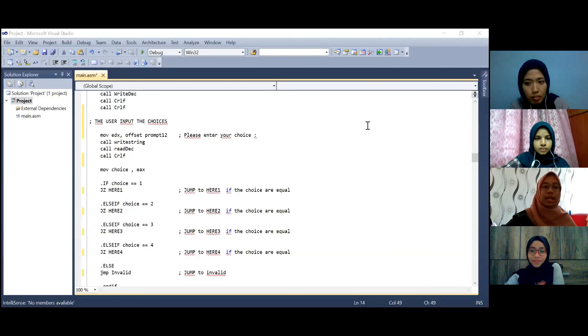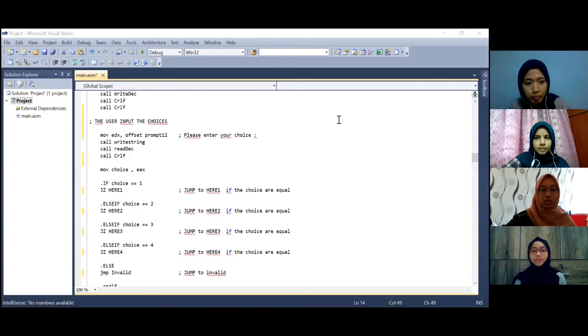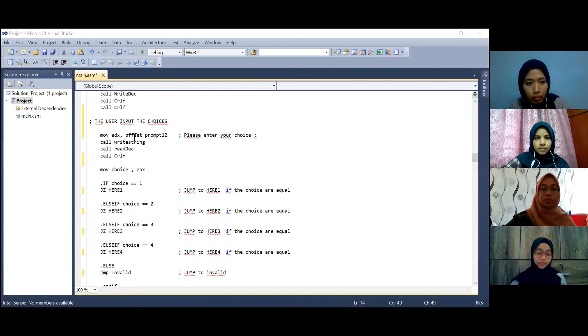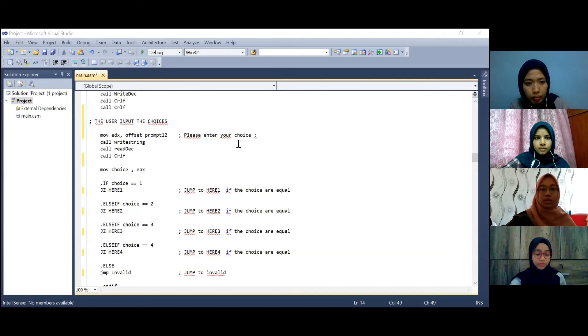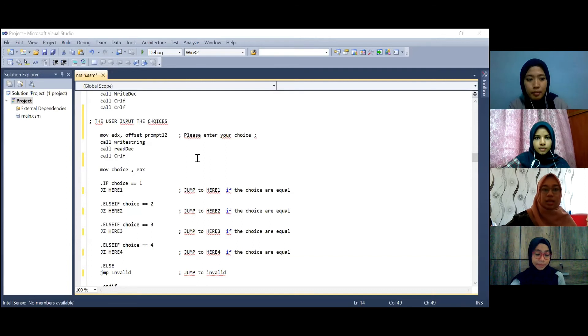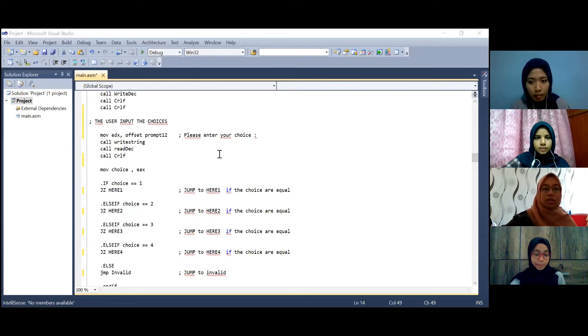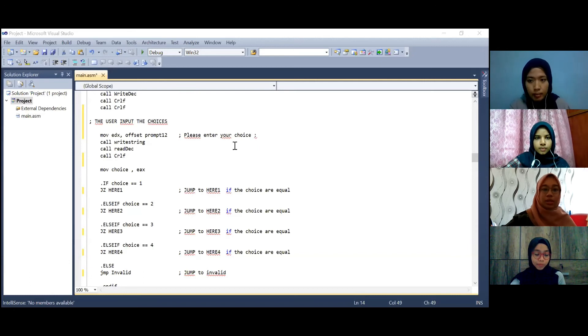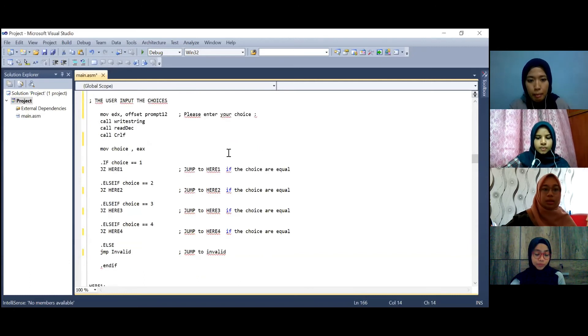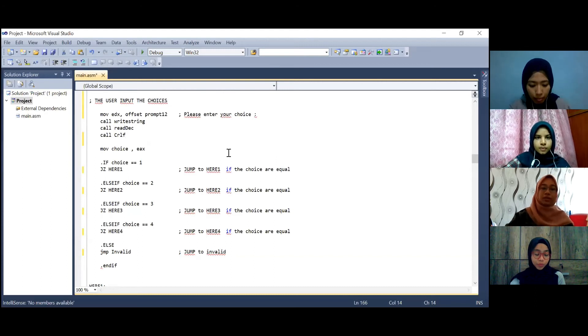Next is the user need to input the choices. So the first one is offset prompt 12 which is please enter your choice. Then this will move into the register EDX. Then we call the string and read the input of the user. The input of the user will be moved into the choice variable.